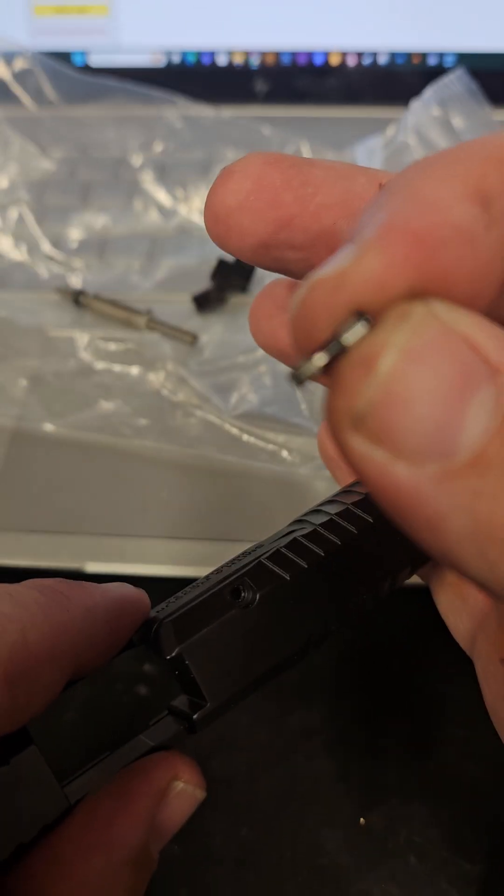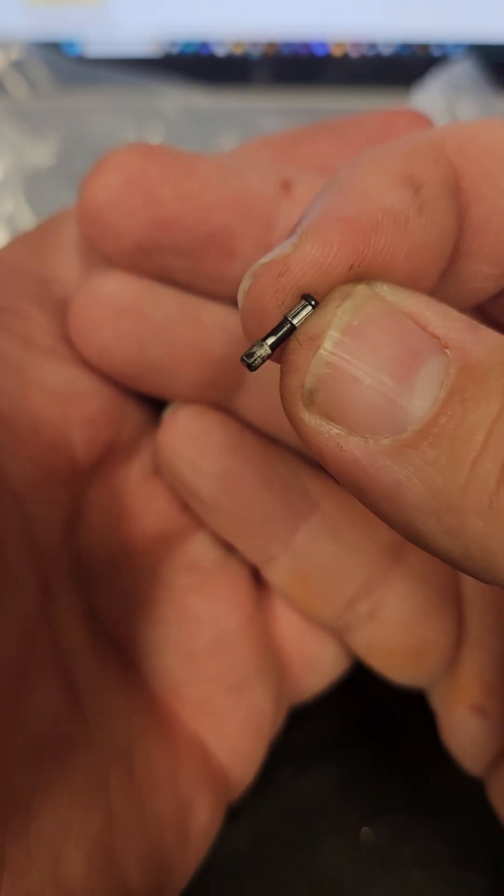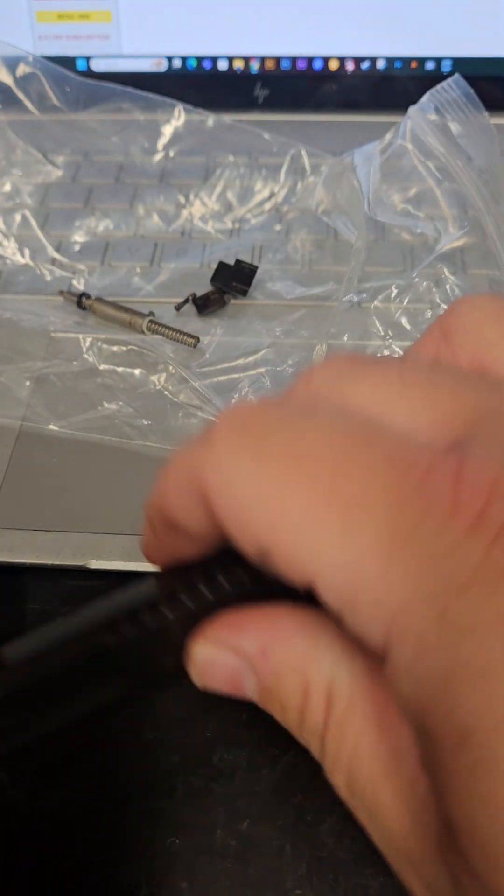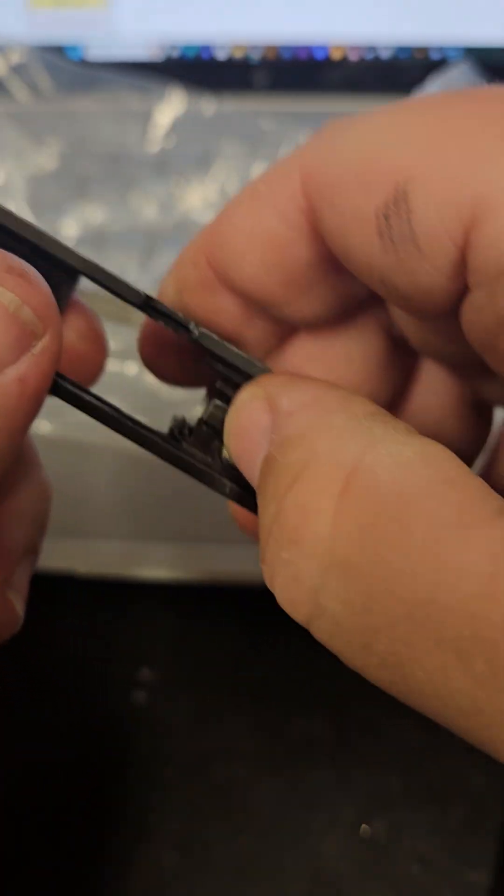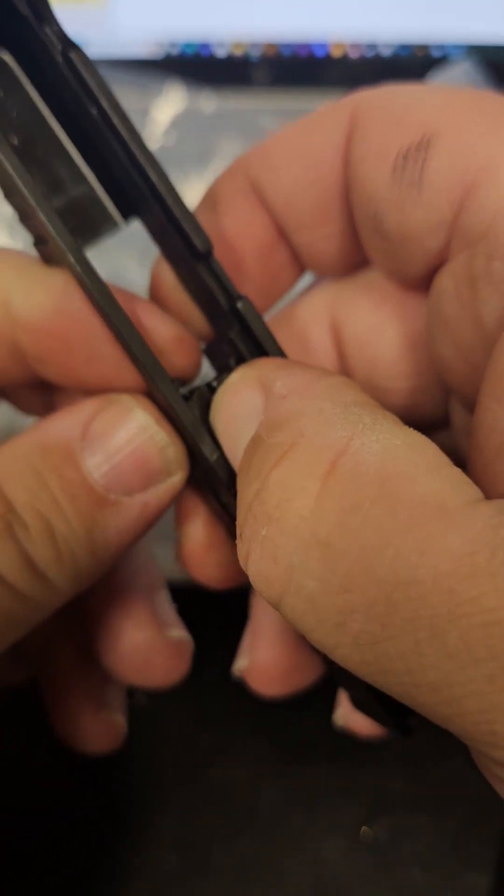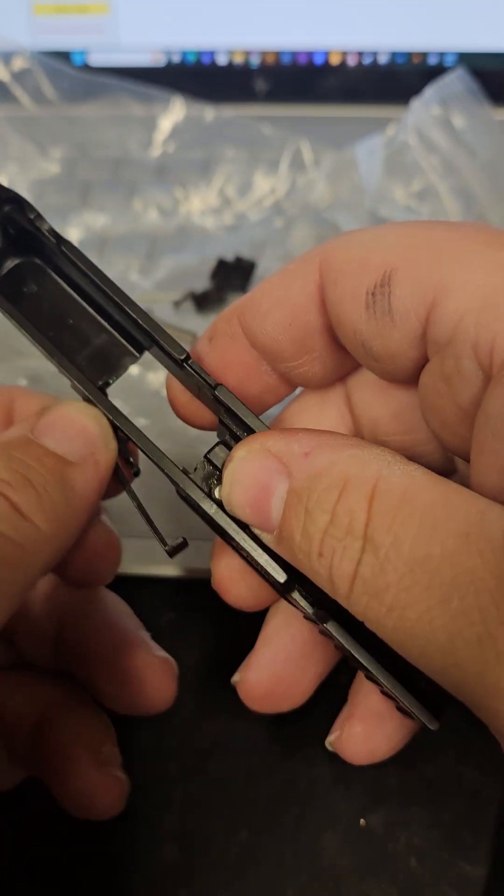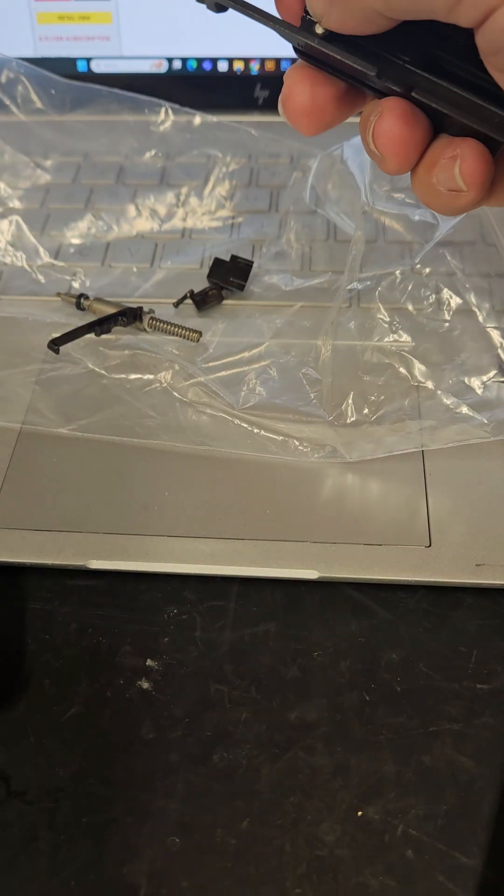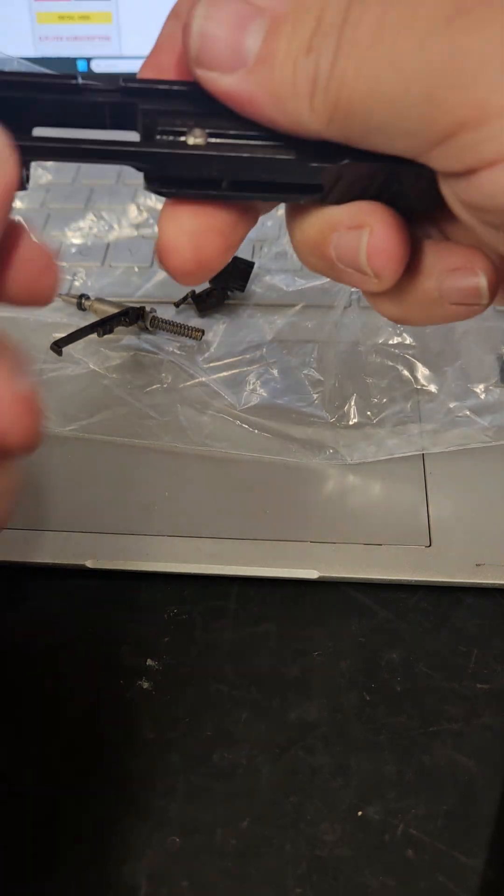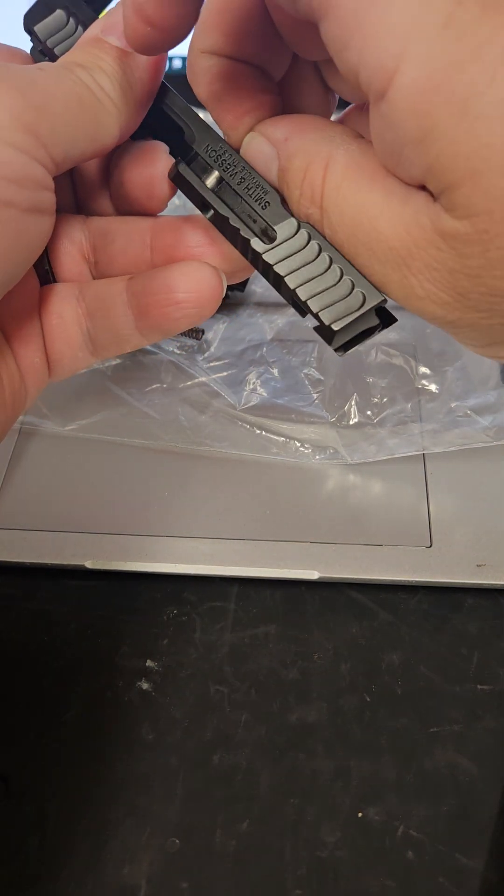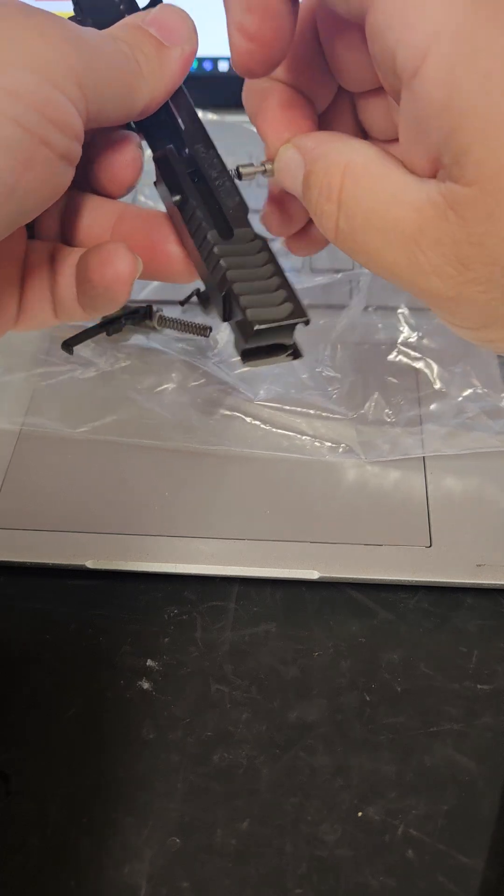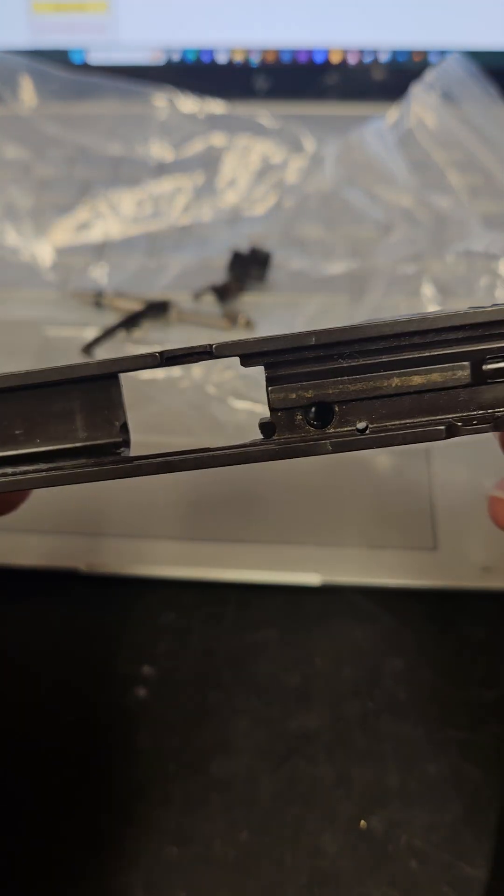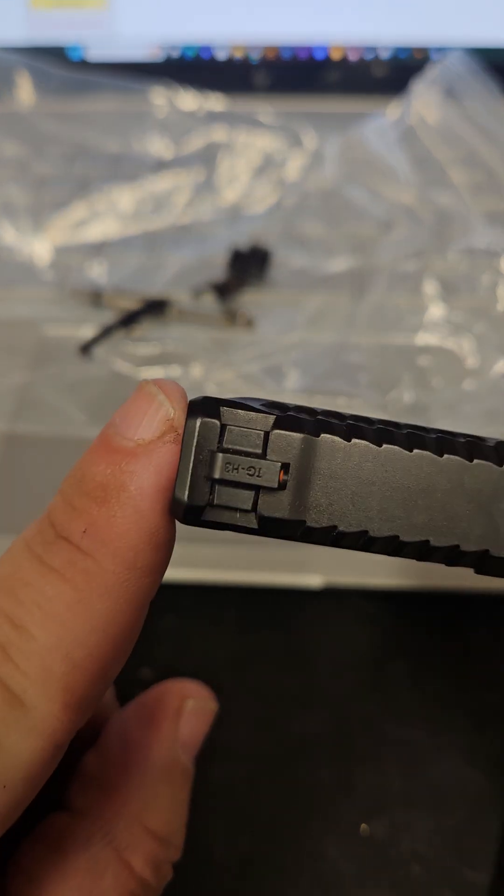If I can get focused up here, yeah there we go cool. Then like anything else, push in your little plunger here and your extractor will come right out. That's it, this thing is completely stripped, obviously without the front sight, I'm gonna do that.